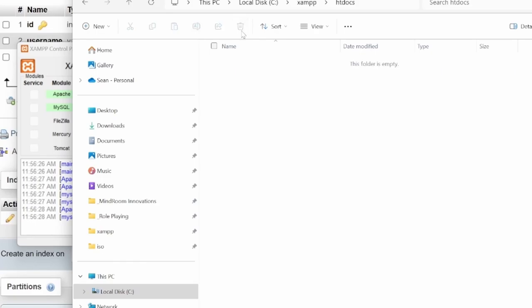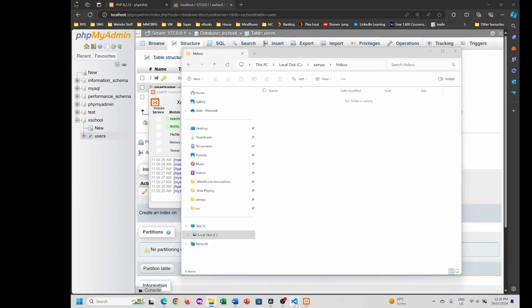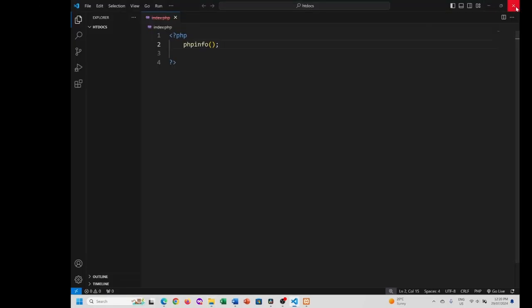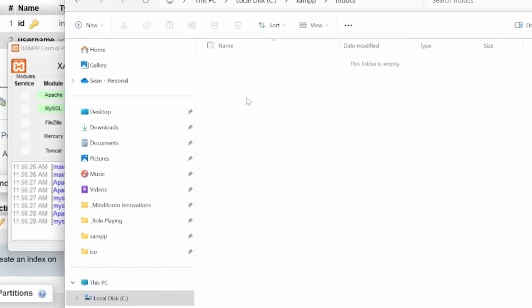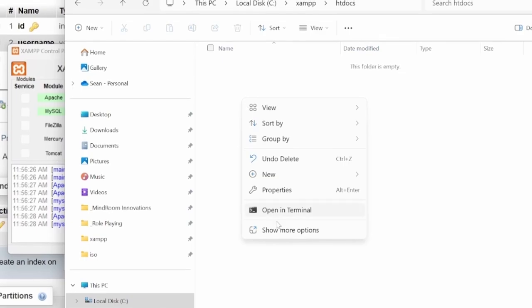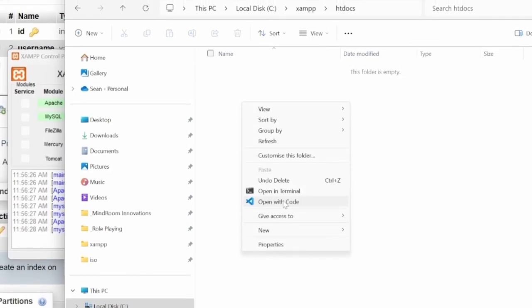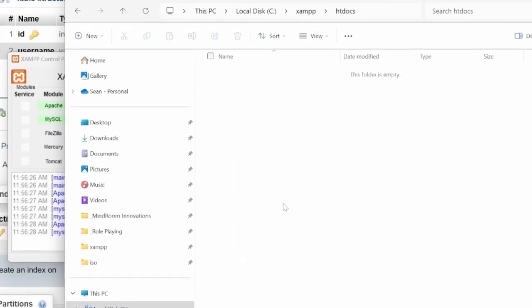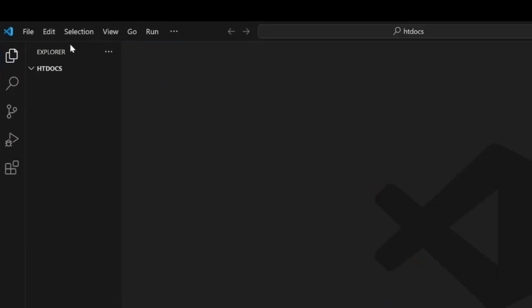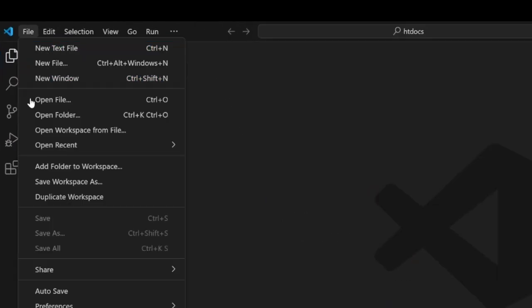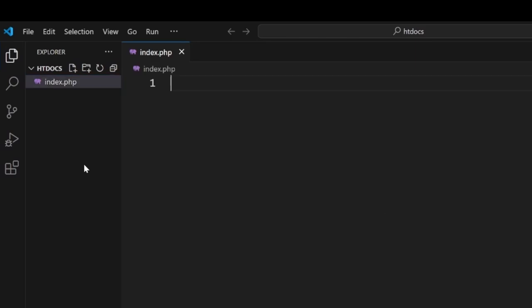And then from here we're going to create a brand new file called index.php. So we can right-click inside here, open with code. If you don't have the context menu for that, you can go file open folder and dig your way down to the htdocs folder. So inside our htdocs folder we're going to create index.php. This is going to be the main page that loads up.